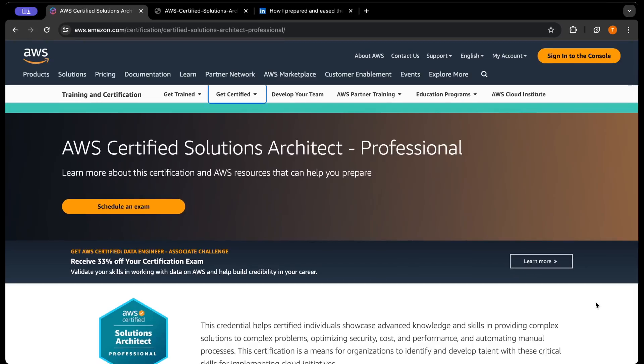In this video, I'll give you all the tips and tricks you need to pass your Certified Solutions Architect Professional exam in just one attempt. From my personal experience, I'll tell you all the things you need to keep in mind while sitting for this professional exam and how you can pass this exam in one attempt.